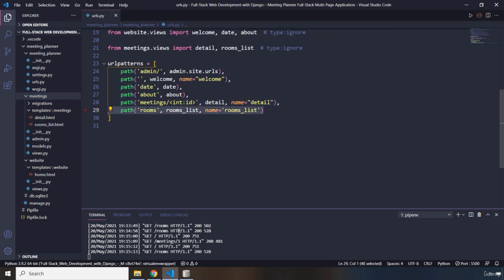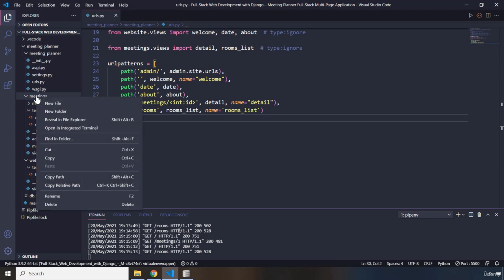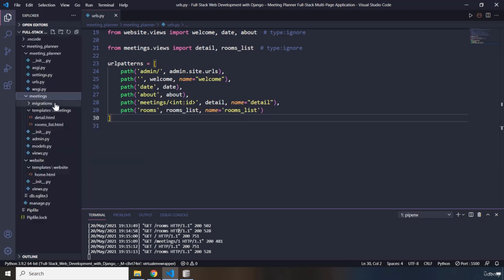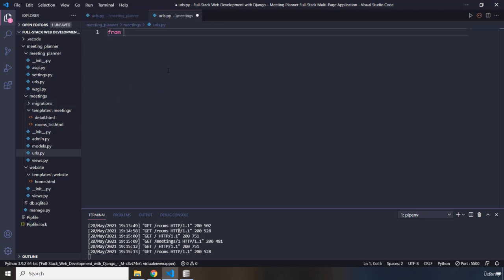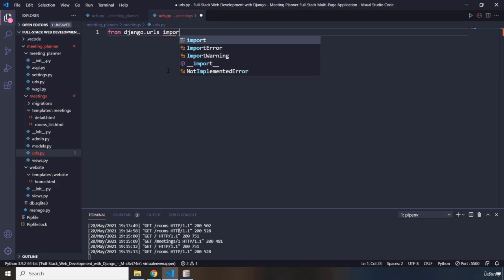This would reduce these two lines into just one line. If you have a large application, that is really a best practice and you should do that. So first I'm going to go into our meetings app folder and create a urls.py file. Within this file, I'm going to import from django.urls and import the path function.